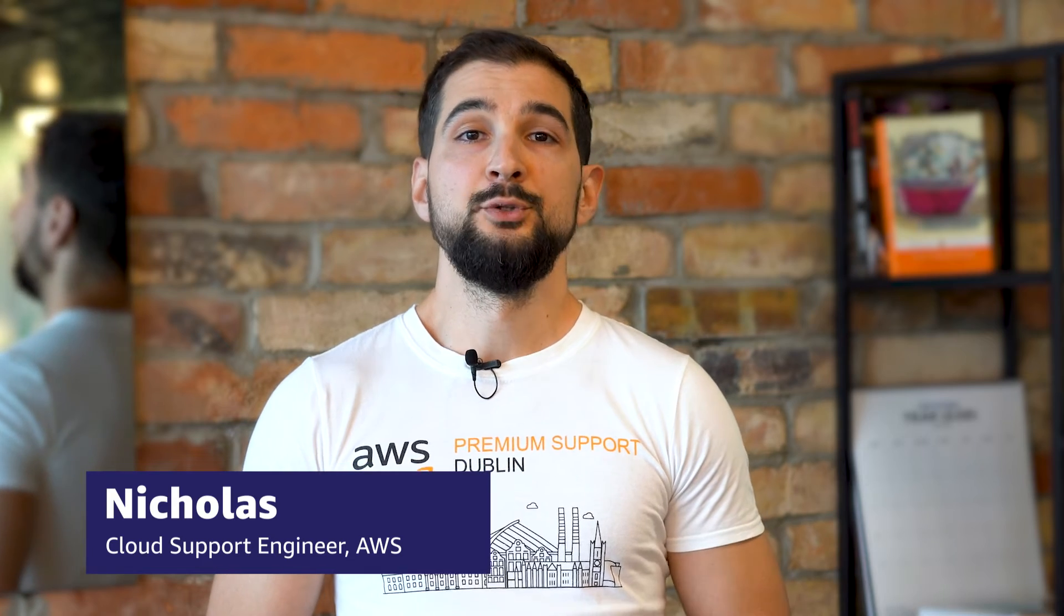Hello, I'm Nicolas, a Cloud Support Engineer here at the AWS office in Dublin. Today I'm going to show you how to set up Amazon Inspector Classic to run security assessments on your Amazon Elastic Compute Cloud instances. Let's get started.